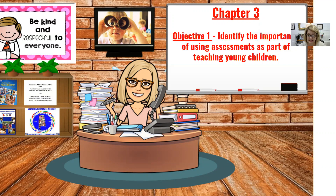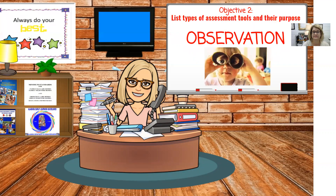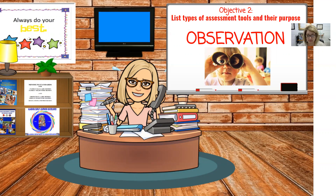The information gained through ongoing assessments should be used to guide your classroom practices and shared with families on a regular basis. Observation is the intentional act of carefully watching a child's behavior in a particular setting. Two different methods are used for observation: formal and informal. Formal methods include standardized tests and research instruments.